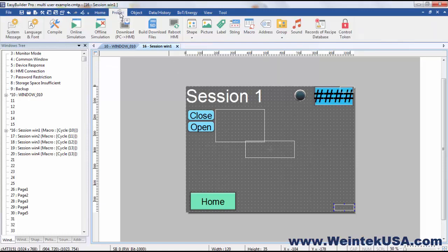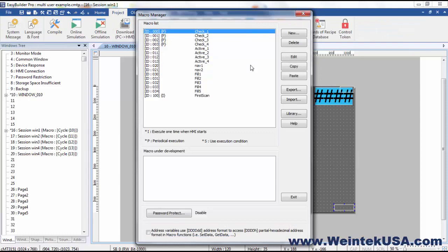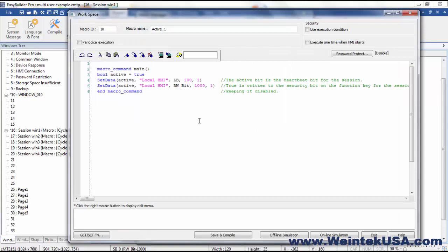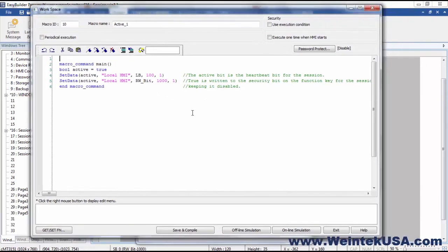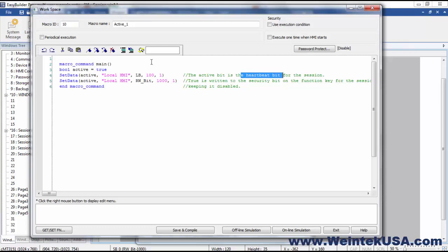So what I've done is I've created some macros, and when this session window cycles, macro 10 is active, is cycling. And all it is doing is turning on a bit that we're going to use in another macro, LB100. This is the heartbeat bit for the session. As long as this bit is active, our other macro will know that this window is open. So every scan of the processor, when this window is open, it's going to write a value of one to each one of these registers.